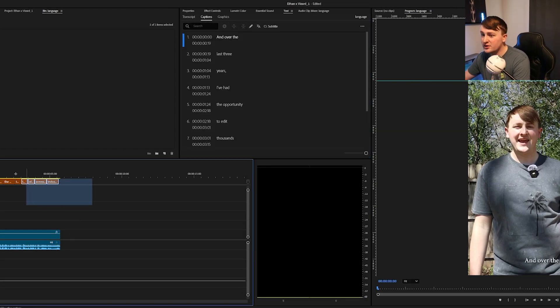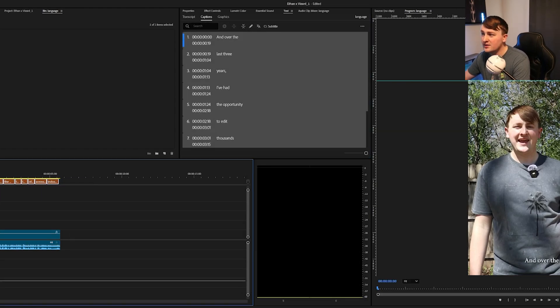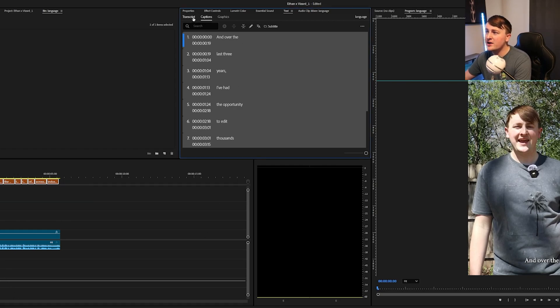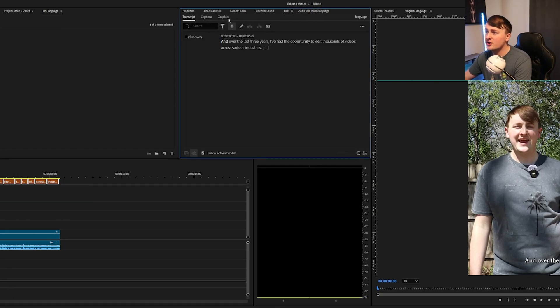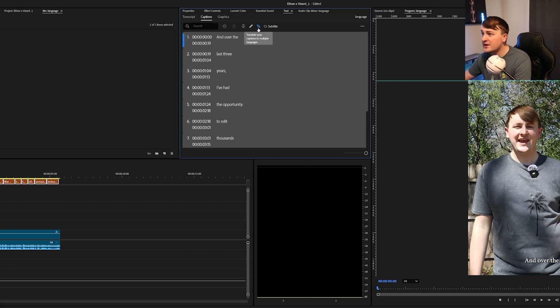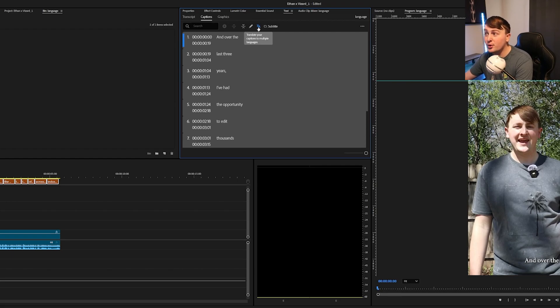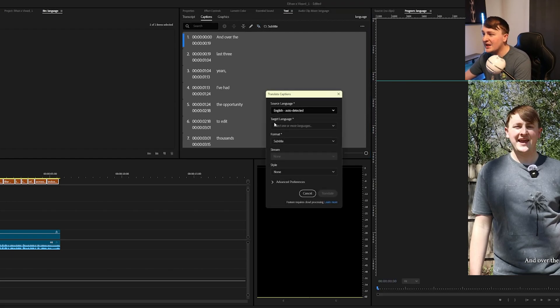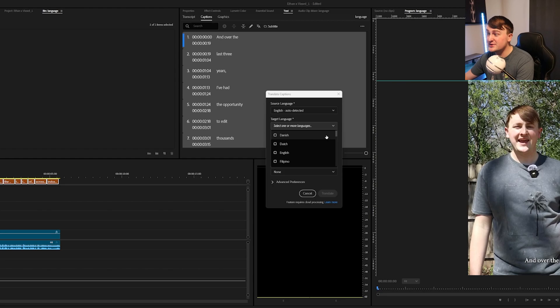Once they've loaded, we can then select all of them. Make sure you're on the captions panel right here, not transcript, not graphics, but the caption panel. Click this button right here where there's like a language and then an A, and it'll say Translate Your Captions to Multiple Languages, and then you can target your specific language that you want.